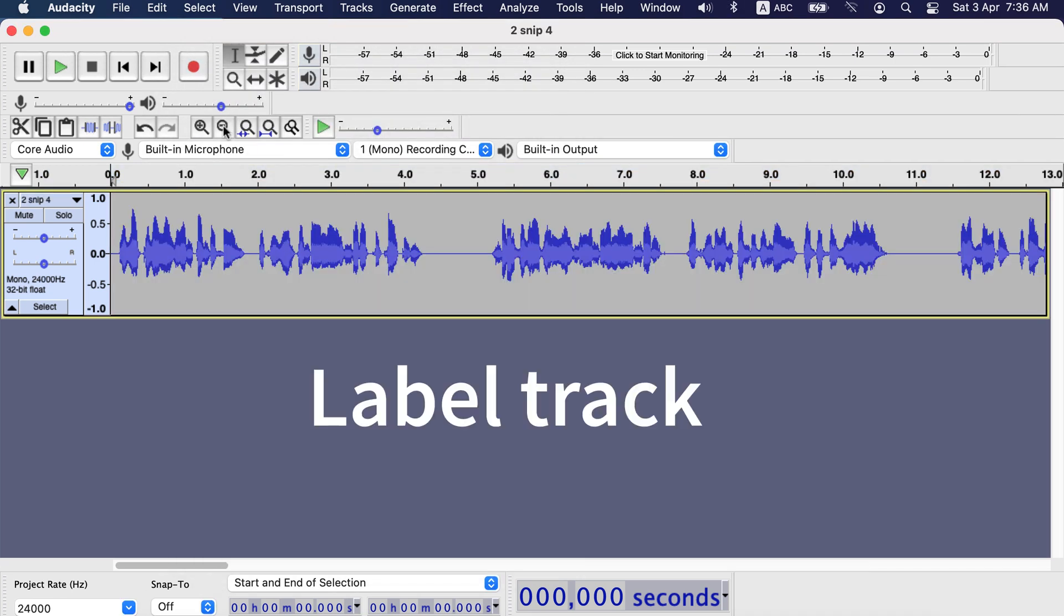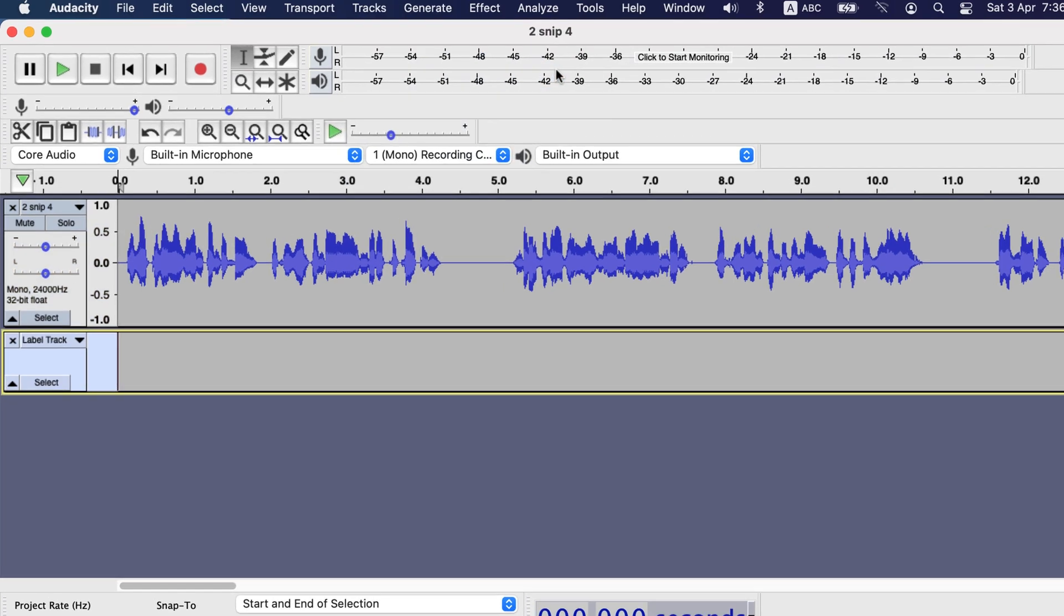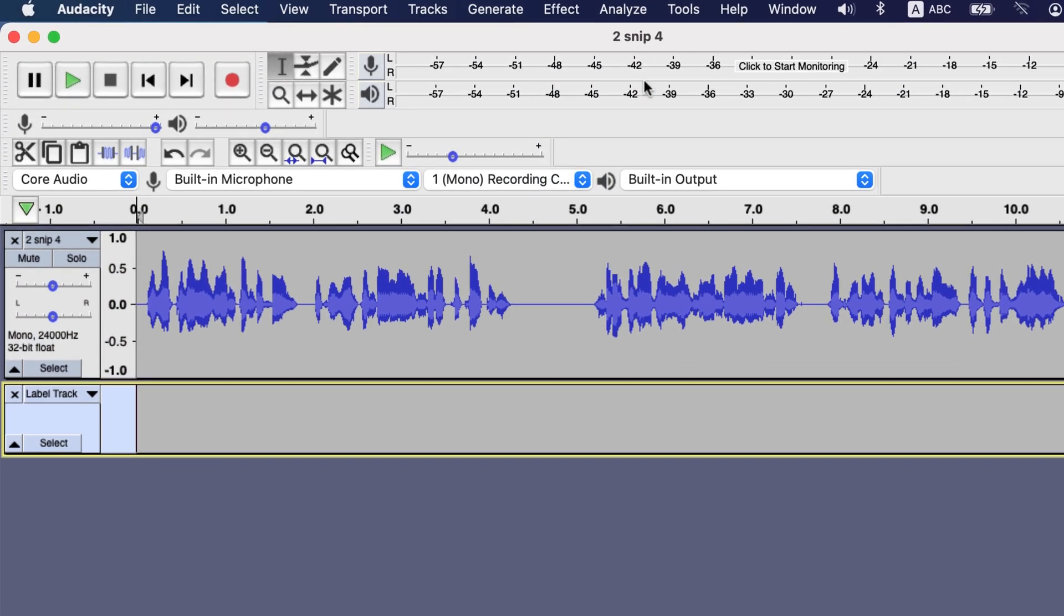Now we will see the use of label track. You will get the label track on tracks, add new and then label track. A label track has been added below the audio track. Label track has no audio in it and it's empty. You can add notes or labels through this label track.